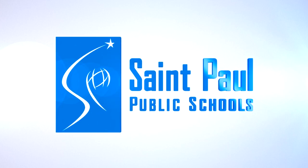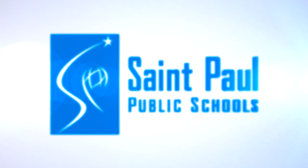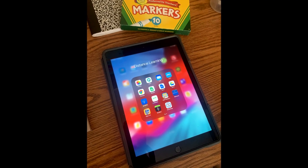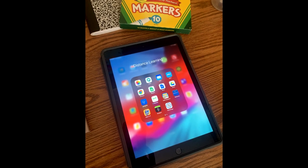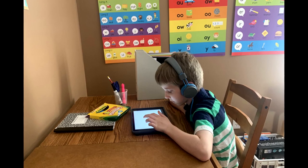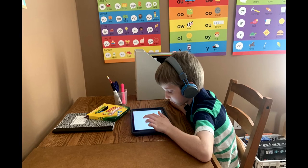This video will show you the attendance process for students during distance learning. A student, or student's parent or guardian, should complete daily attendance once each school day in Campus. When completed, the once daily attendance process will confirm attendance for all of a student's classes for that day.